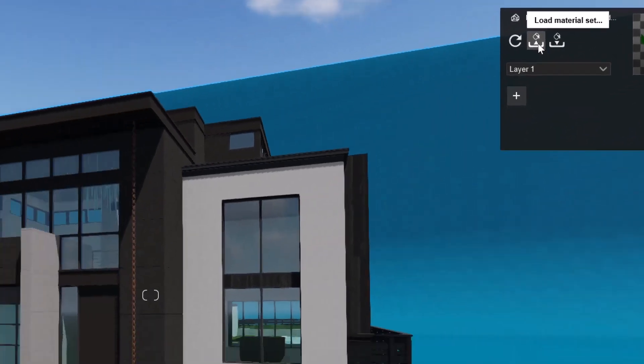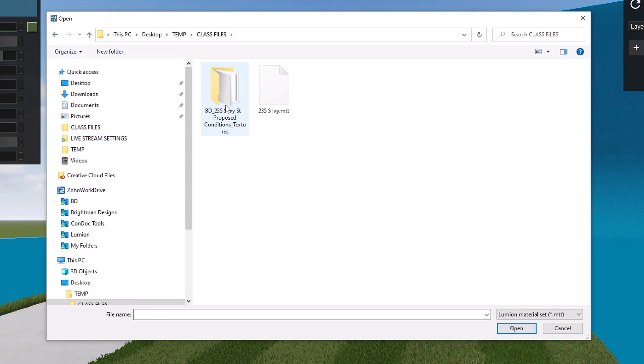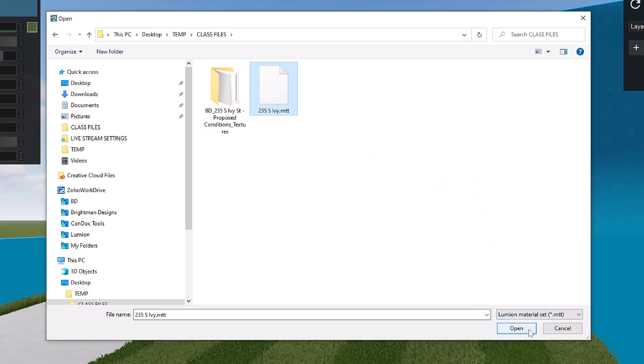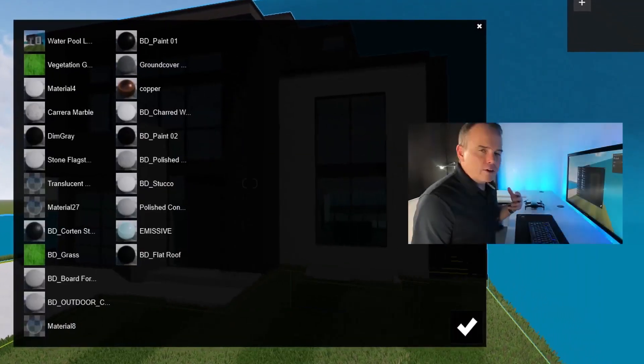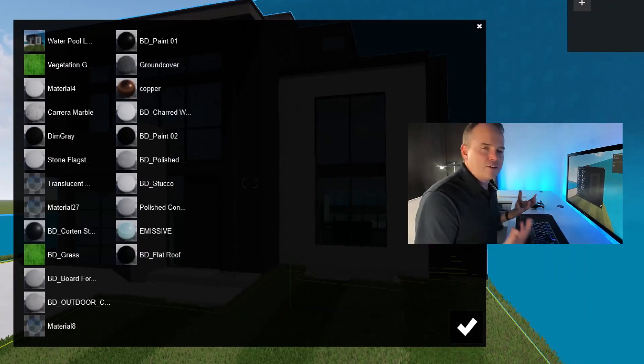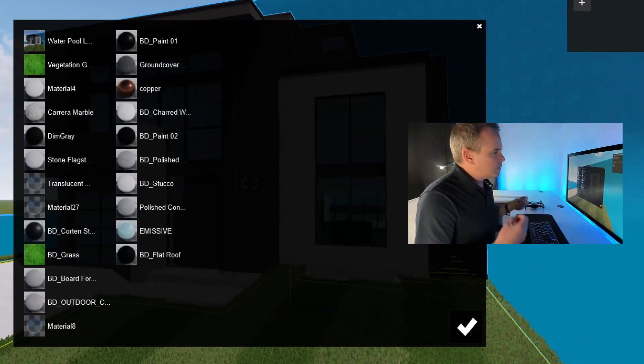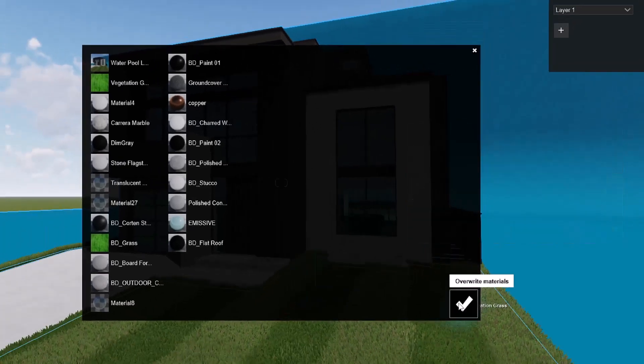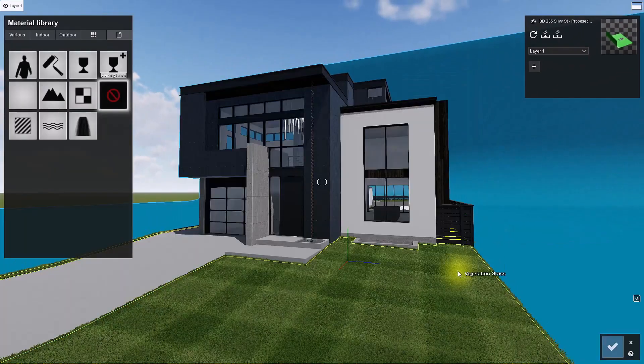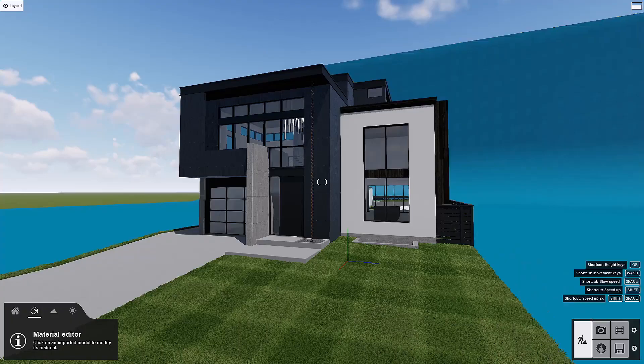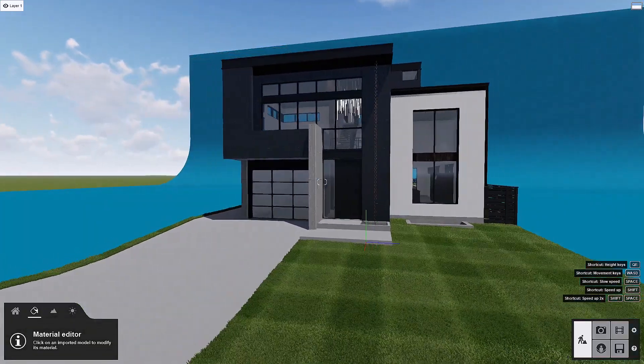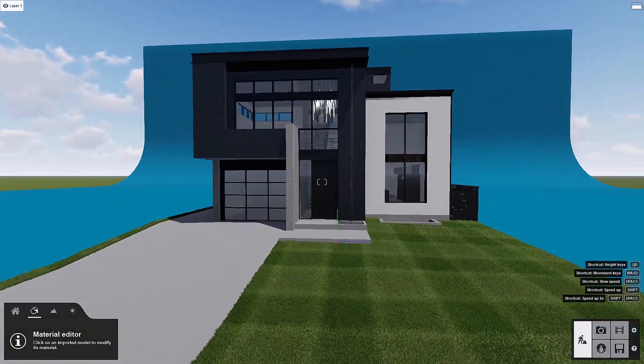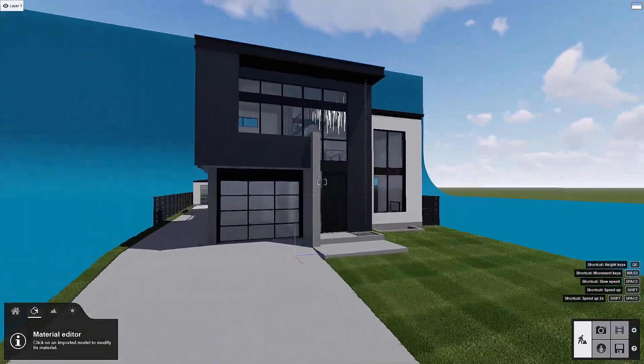I'm just going to load a material set from our class files. Here's our 235SouthIvy.MTT. That is a Lumion material set. I'll choose open. What this is going to do is repath all these different materials, setting it up with the properties defined in the material set. I'll just choose overwrite material and then check save changes. And look at that, now we've got all these materials perfectly dialed in.